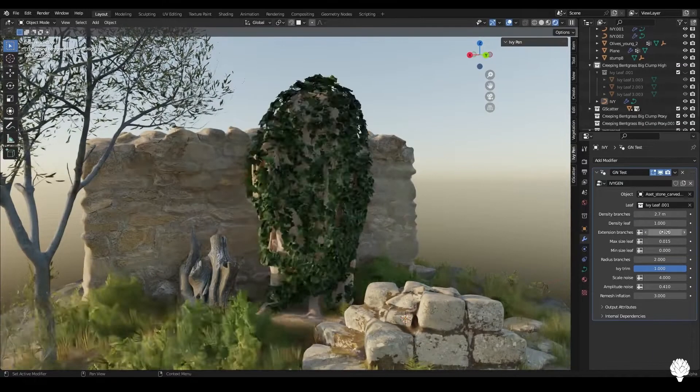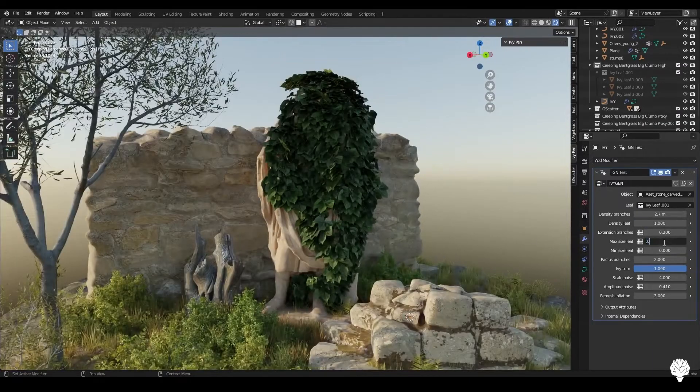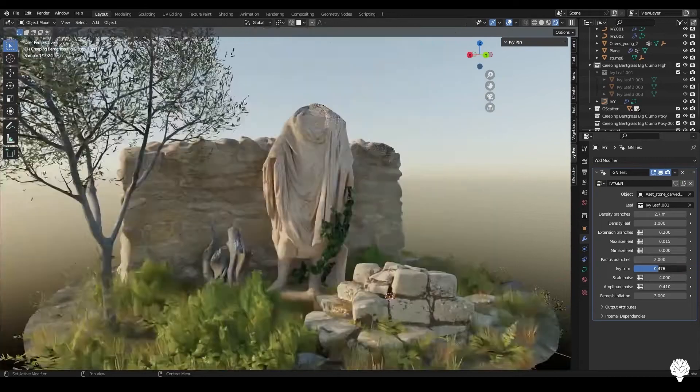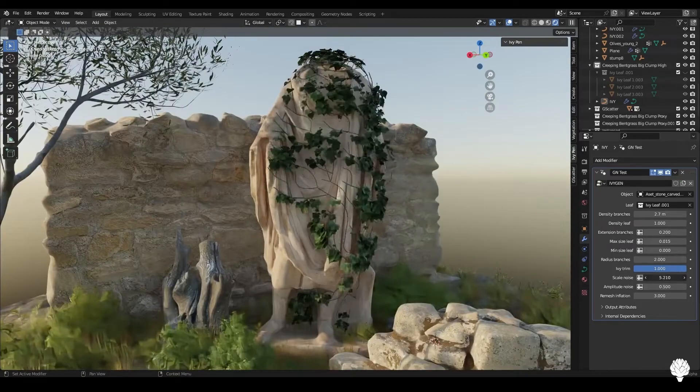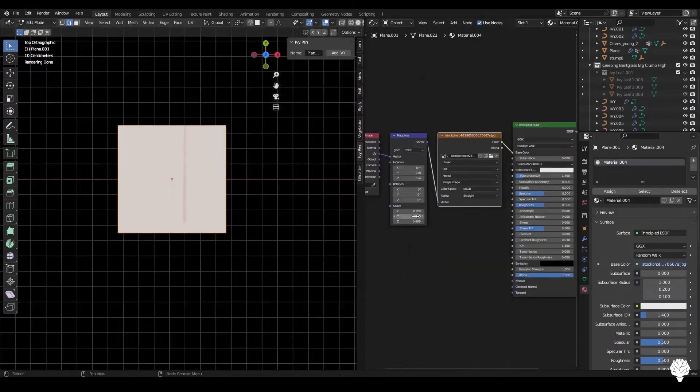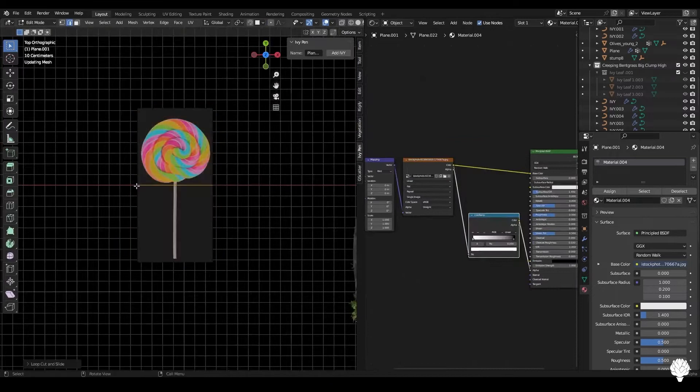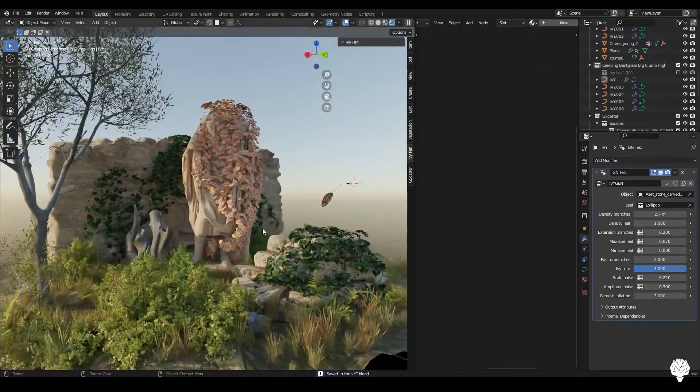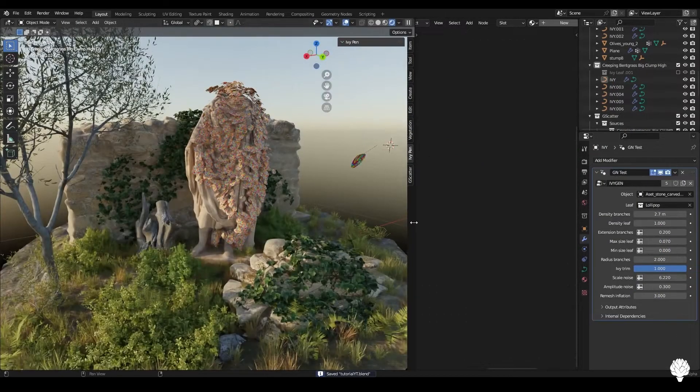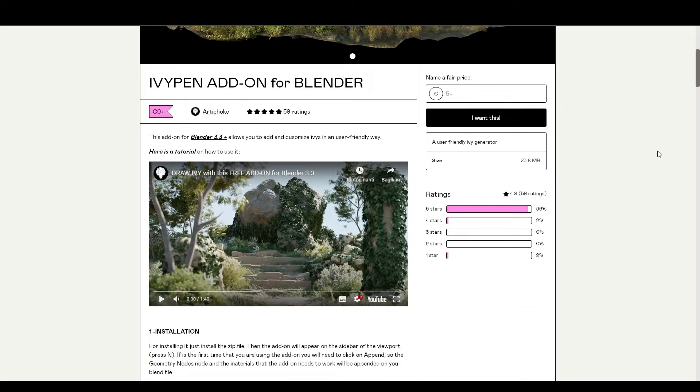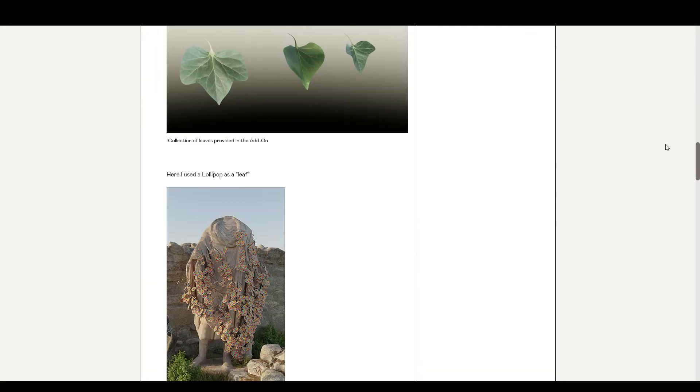You just select the object, pick the object as the base with the add-on. Then you can straight away draw on the object and it will create a curve for the Ivy. Then you can manipulate tons of stuff, really a lot of stuff to create your own unique look of the Ivy.